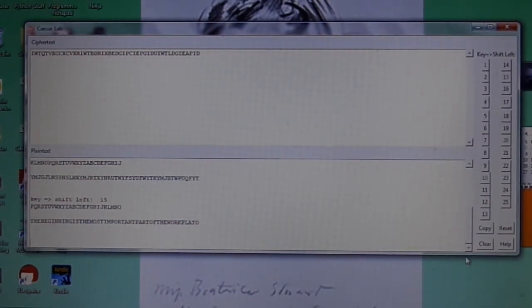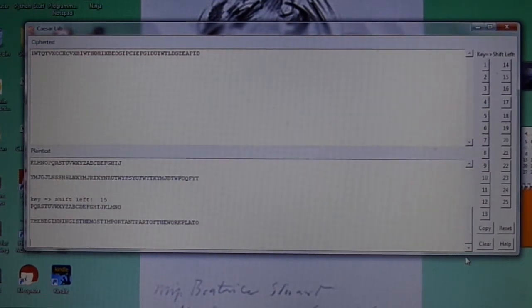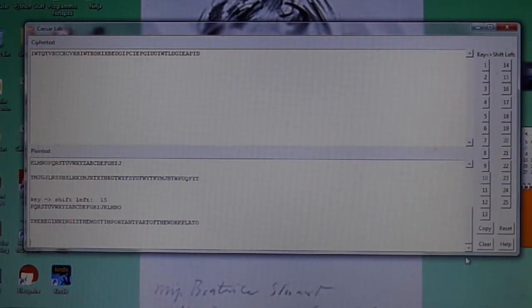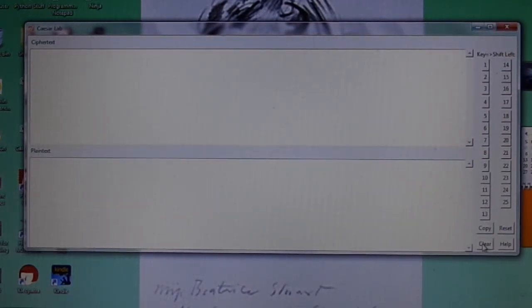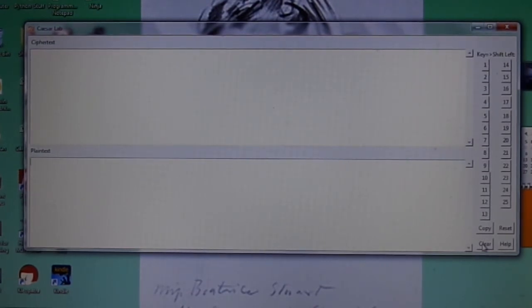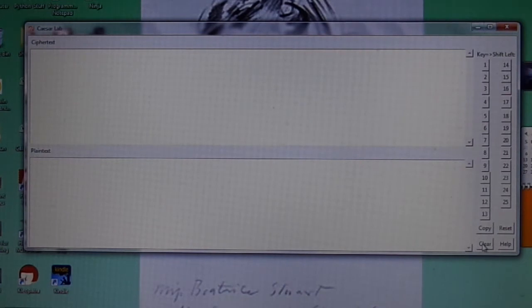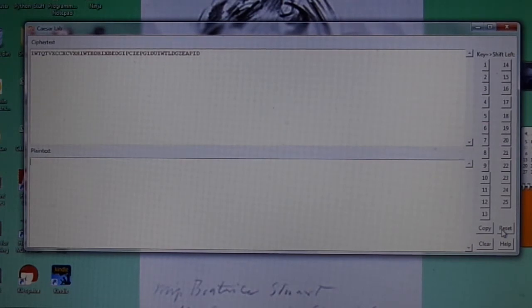At this point, I can hit the copy key to copy the message to the clipboard. I could hit the clear key, and that would clear both the plaintext and ciphertext boxes I said before, allowing you to cut and paste your own ciphertext in and try the lab again. Or, you can hit the reset button, which will restore the lab to its initial configuration, and you can try guessing again.